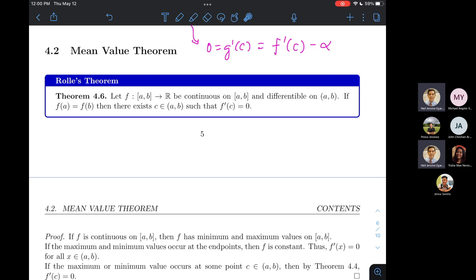This is the last section for the unit — it's about the Mean Value Theorem, which should ring some bells from MAST 36. The problem in MAST 36 was that we didn't show the full potential of the MVT. Many results require the MVT, including L'Hôpital's rule. Before the MVT itself, let's look at its special case — Rolle's theorem.